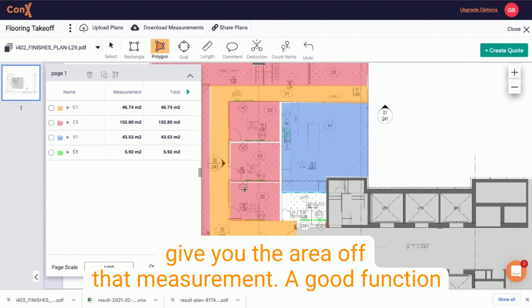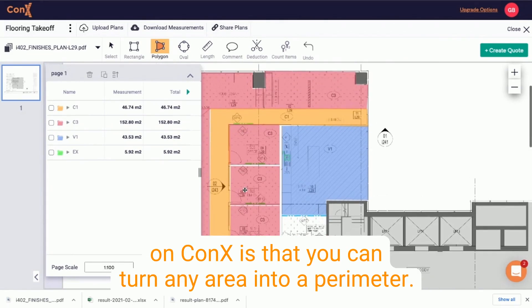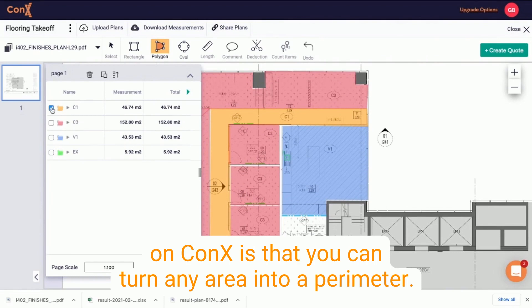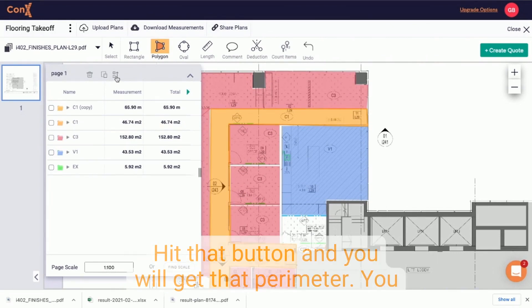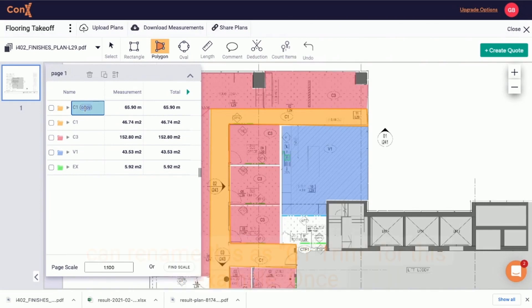A good function on Kinect's is that you can turn any area into a perimeter. Simply check the box you wish to get a perimeter for, hit that button and you will get that perimeter. You can rename this as C1 Trim, for example.